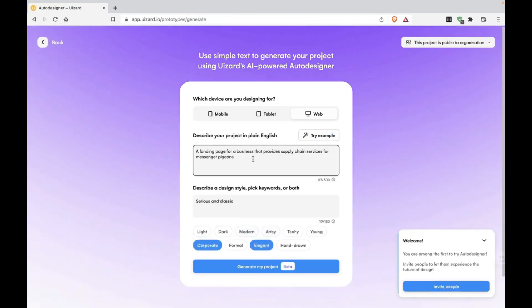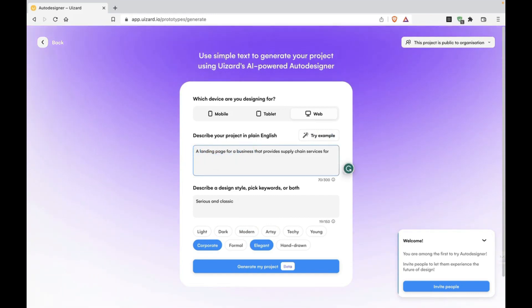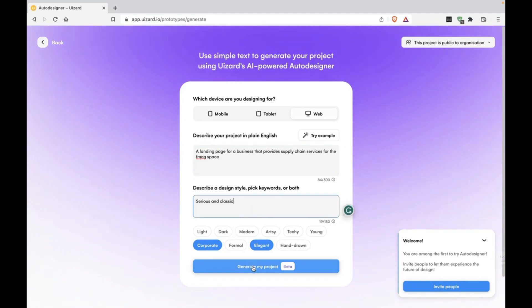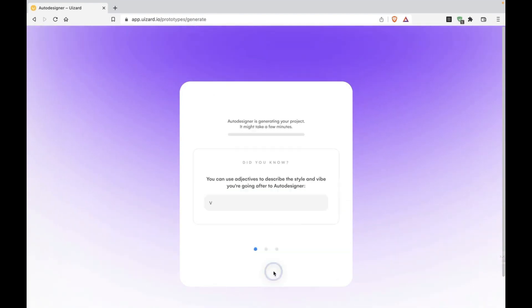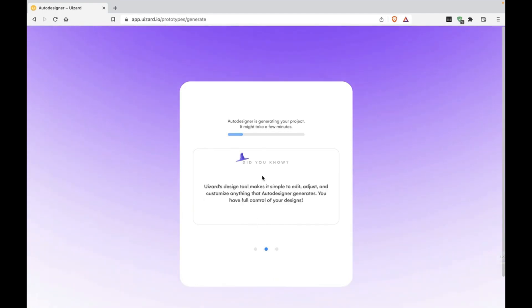For messenger pages. Supply chain services for FMCZ space. Let's try that. Serious and classic, corporate. Let's try this landing page. Let's see what it comes out with. It takes less than a minute. It's been trained on other designs, other websites.